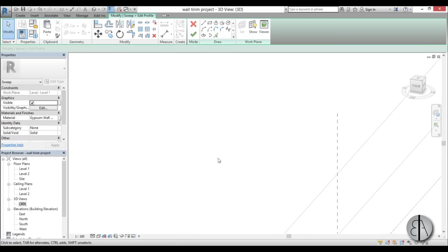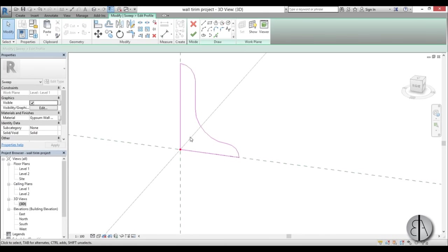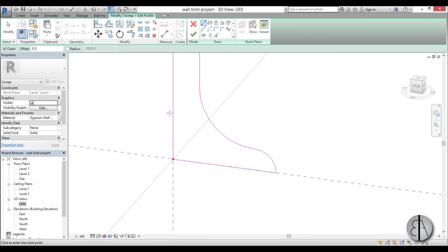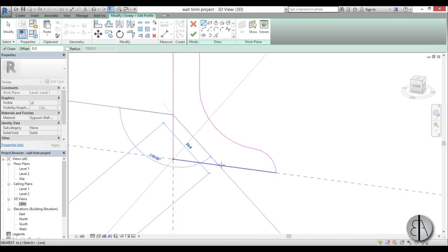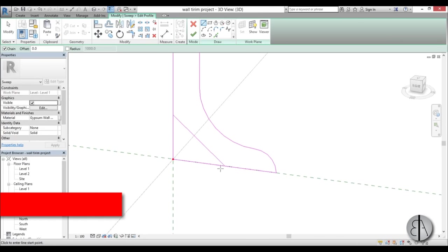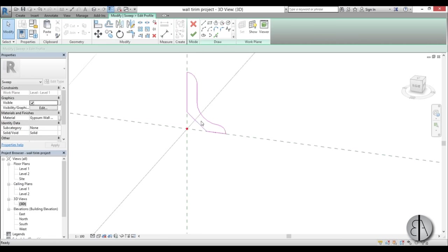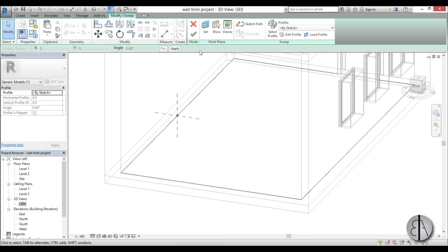Just one more thing - these trim pieces usually have a 45 degree line over here, kind of a cut, in case you want to hide some wires underneath. So I'm just going to create that kind of like this and then trim it in place. Okay, this looks really good, so I'm just going to go Finish.